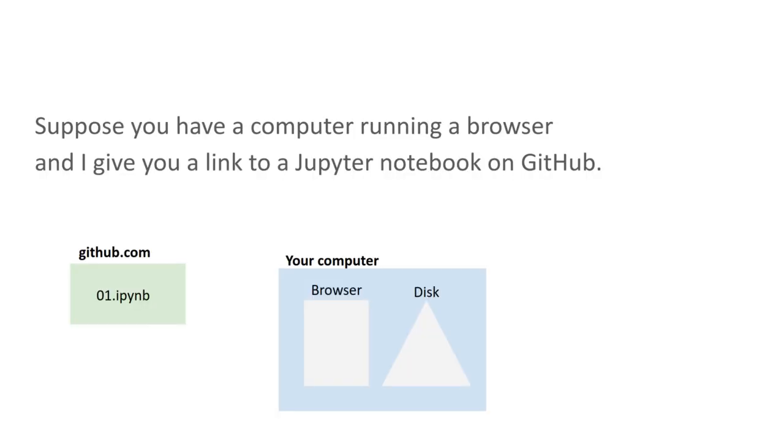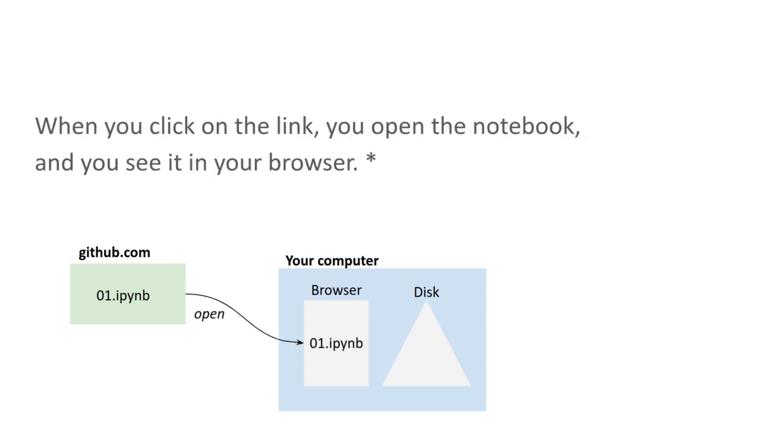Suppose you've got a computer and you're running a browser, and I give you a link to a Jupyter notebook that's on GitHub. When you click on the link, you open the notebook and you see it in your browser. So let's see what that looks like.